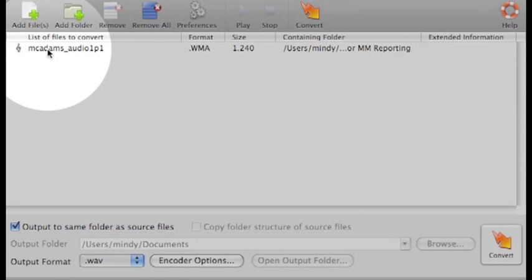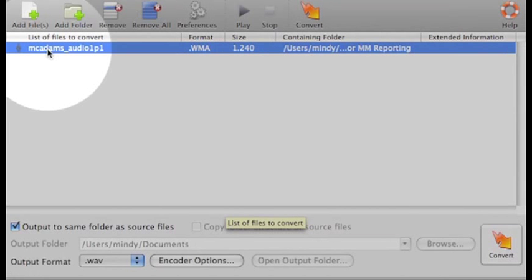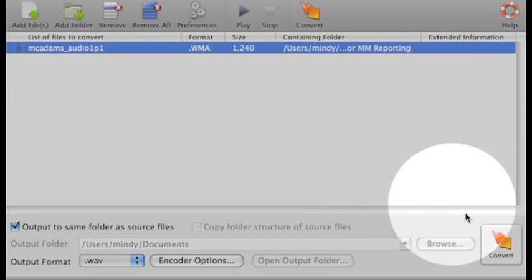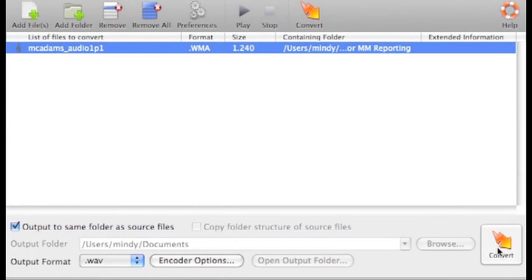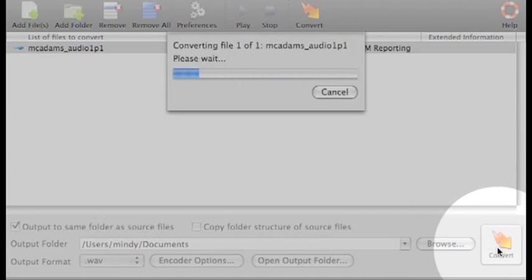And then select the file or files that are in the Switch menu. And when that's done, just convert. Click the button and wait.